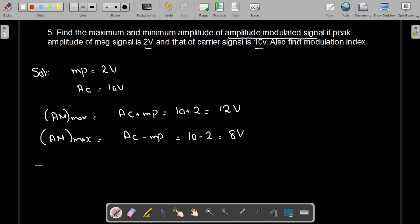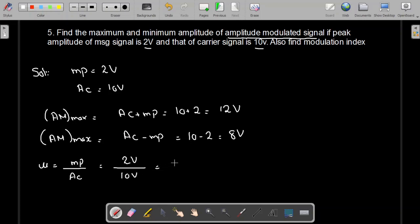Now we are asked to find the modulation index. The modulation index is given as Mp divided by Ac, where Mp is the amplitude of the message signal which is 2 volt and Ac is the amplitude of the carrier signal which is 10 volt. So this comes out to be 0.2, or expressed as a percentage, 20 percent. Thank you.